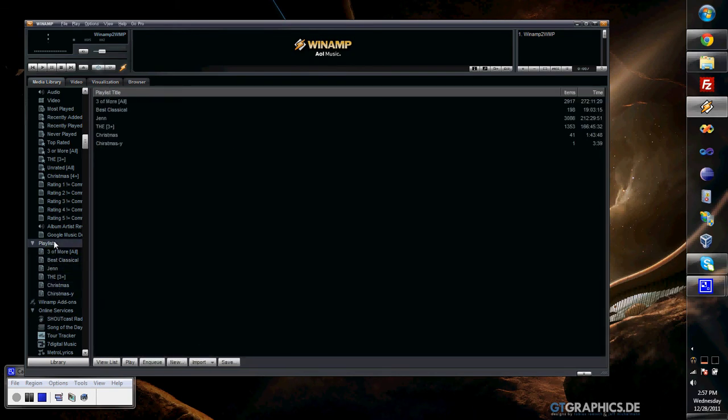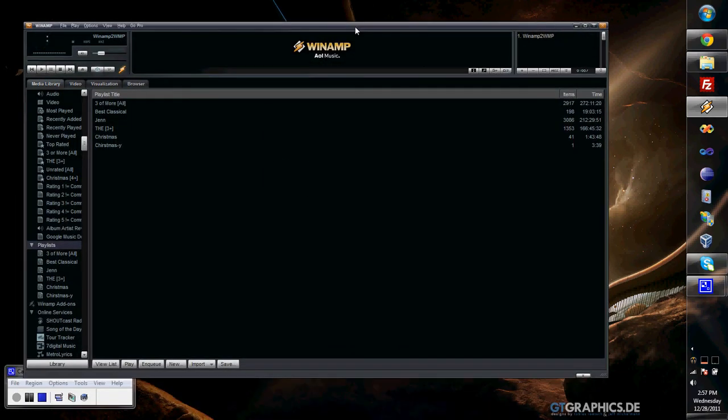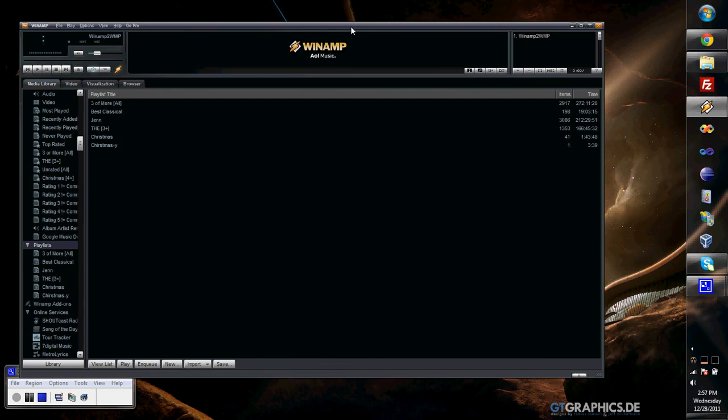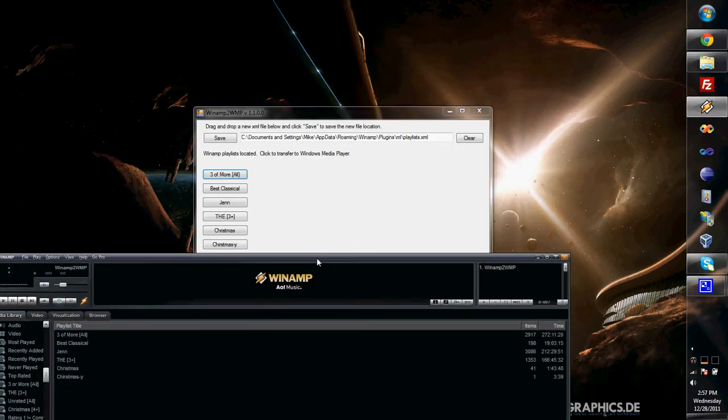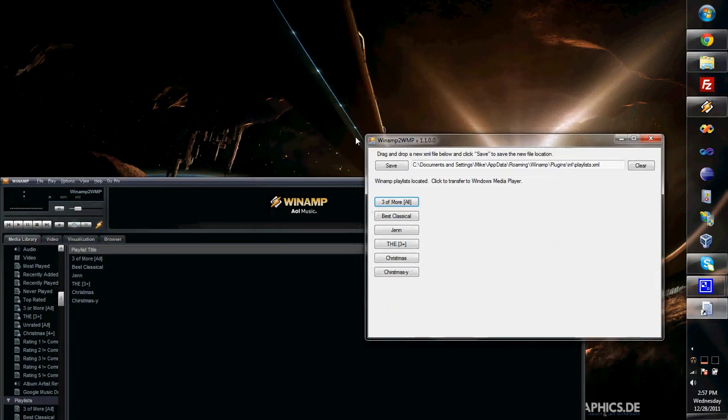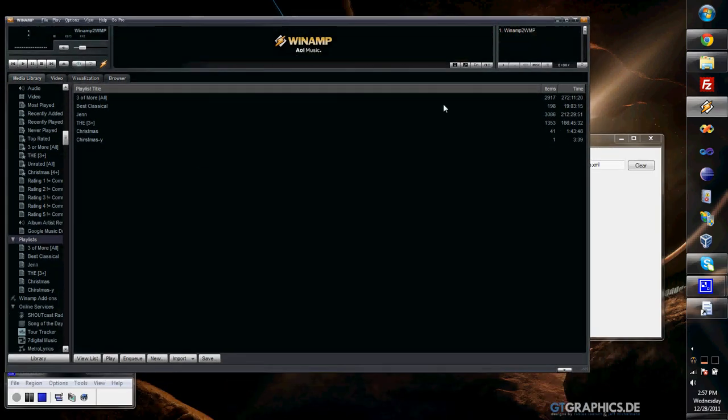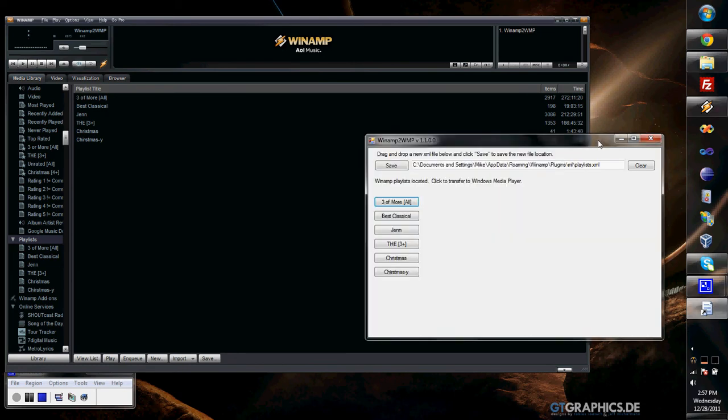I just started up the Winamp 2WMP program. First, it's going to look online to see if there are any updates. If there are, it will alert you where you can download a new version. Then it's going to try to find the playlist.xml file that Winamp uses. Here, I found it.